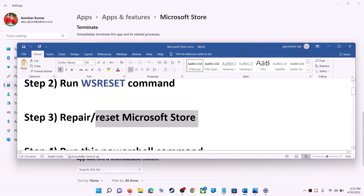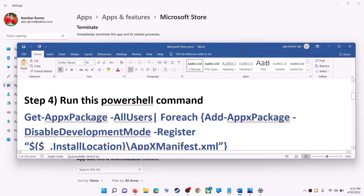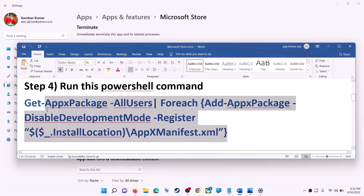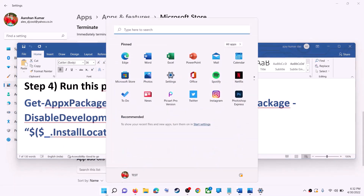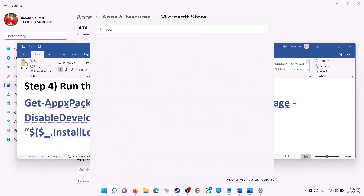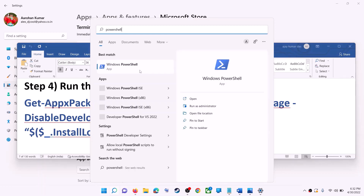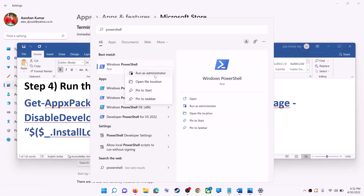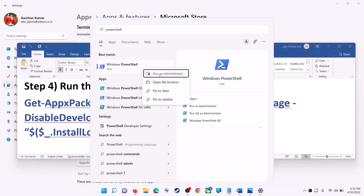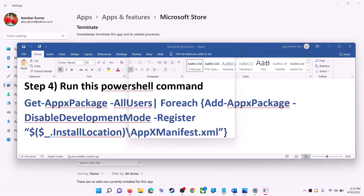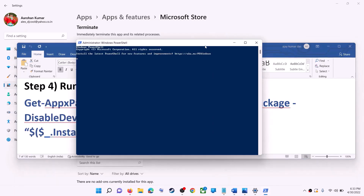If you're still receiving the error message, run a command provided in the video description — copy it. Then type 'powershell' in the Windows search box, right-click on Windows PowerShell, and click on run as administrator. Make sure you're opening PowerShell as an administrator. Click yes to allow, then paste the command and hit the Enter key.